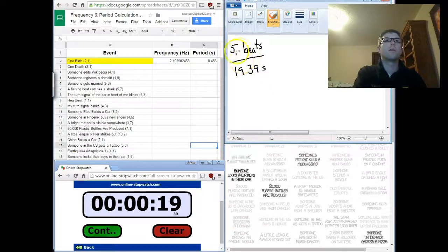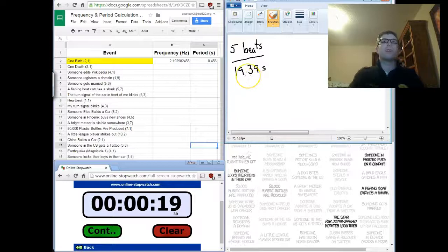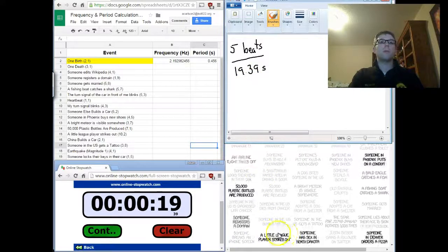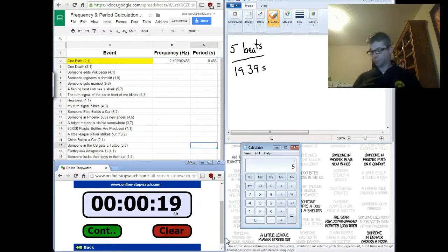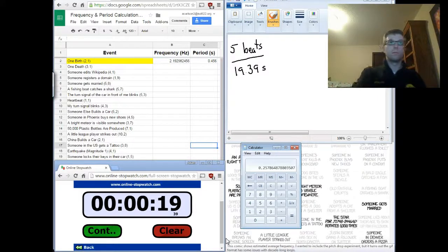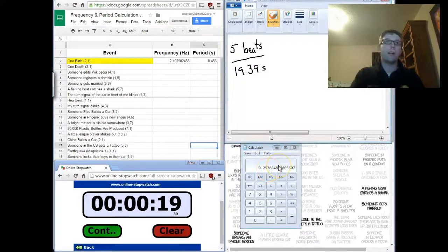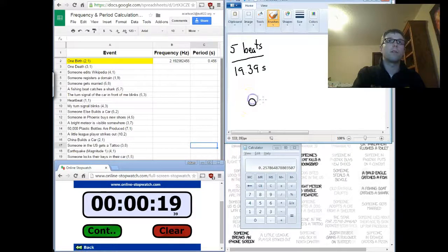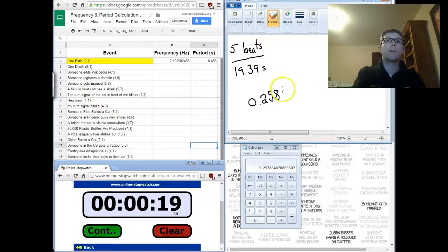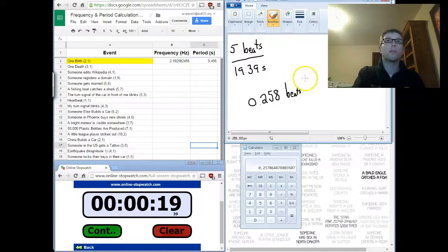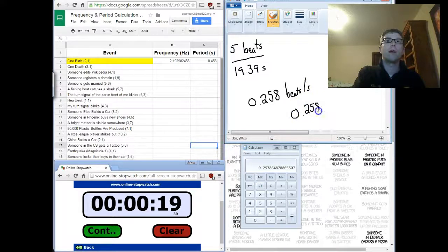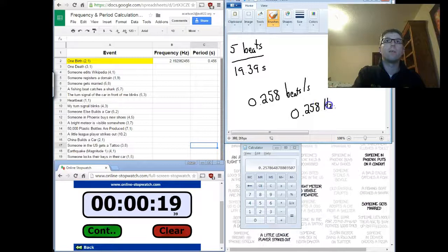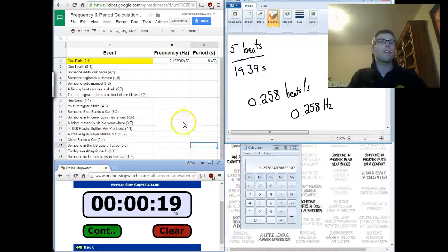So, what I'm going to do here is I'm going to calculate the frequency here because that's going to be cycles per second. So, five beats in 19.39 seconds work out to be 0.258. So, it's going to be 0.258, and this is going to be beats per second or cycles per second, which is actually going to be 0.258 hertz. So, this means Justin Bieber has a follower increase rate of 0.258 hertz.